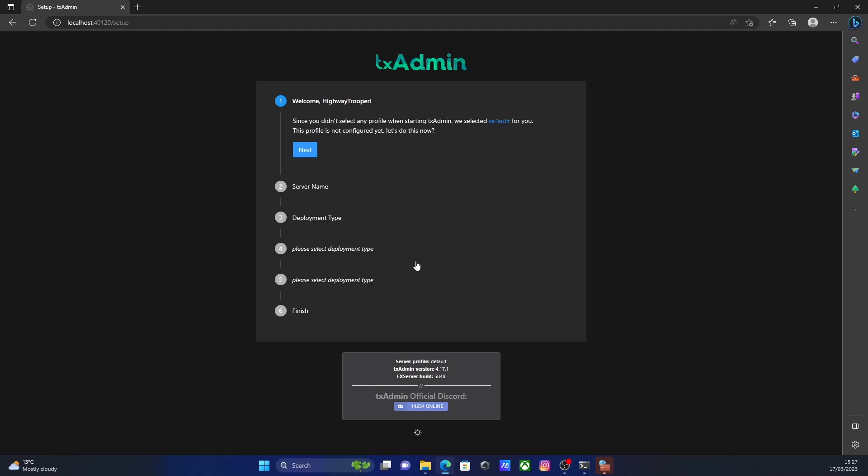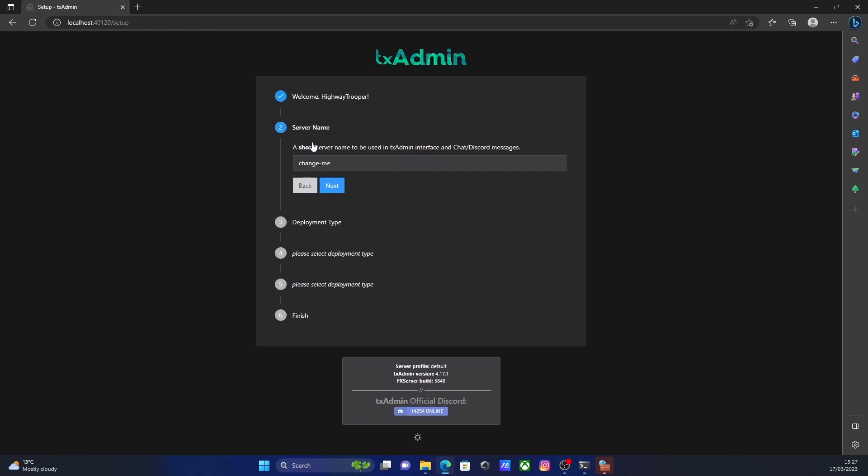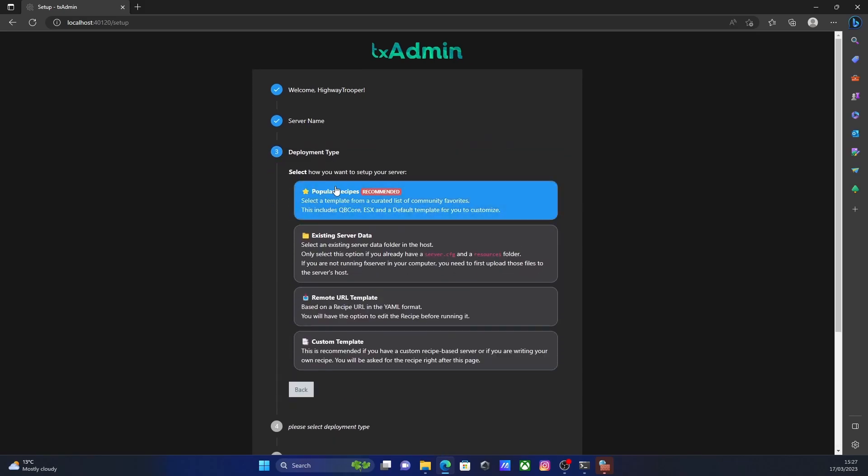You can also ban people and stuff like that. It's pretty much a hub for your 5M server. After that, click next. You can call your server everyone. It doesn't actually have to correspond to what we previously called it. So I'm just going to call it test server again. Then hit next.